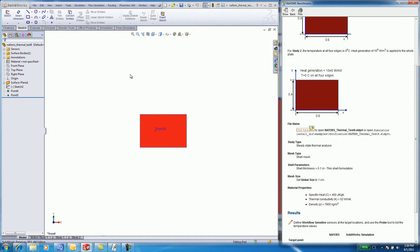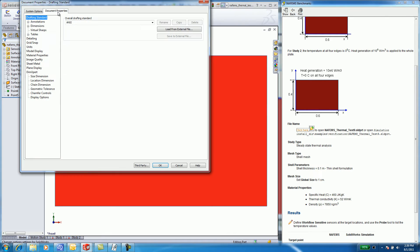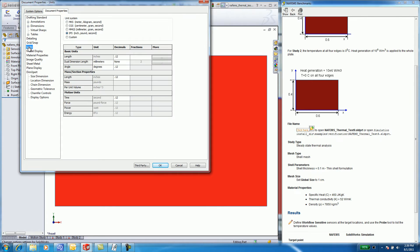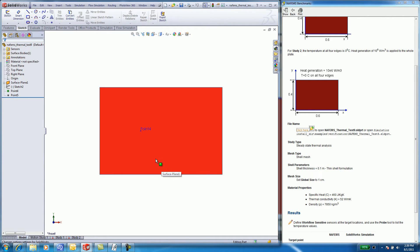Let's open up the part. The part was made with a single surface plane feature. Select Options, select Document Properties, Units. Modify the units to millimeter gram seconds if required.